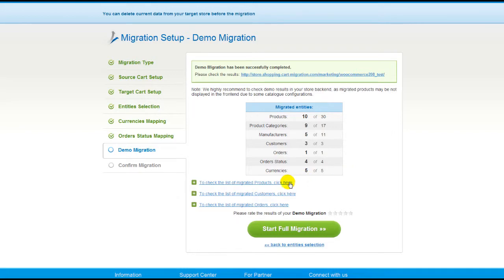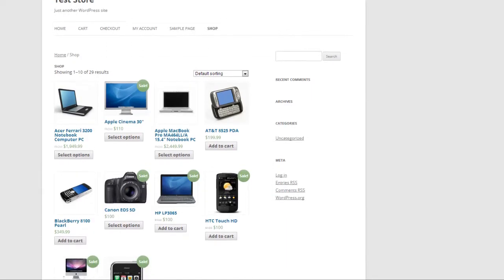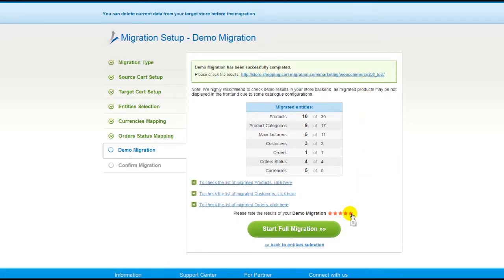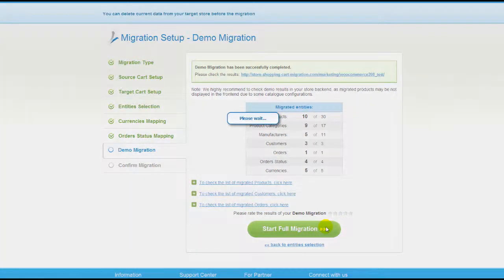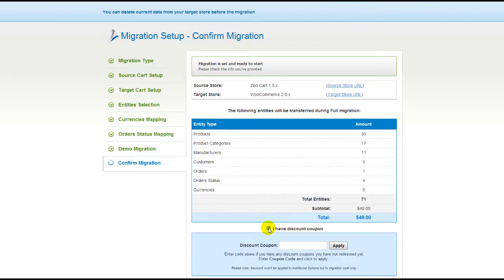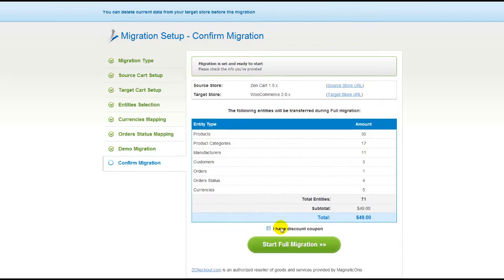At this point, you have an opportunity to see the list of migrated entities and check the results of your demo migration. After that, you can evaluate the results of the demo migration — we would really appreciate your feedback, so please don't skip this option. Now you can go ahead and start your full migration. If there's not enough funds in your account, you will be asked to charge it with more credits. If you have a discount coupon code, check the appropriate field. Otherwise, double check the entities that are about to be migrated and click the Start Full Migration button.